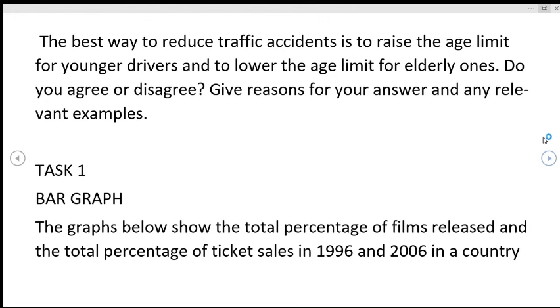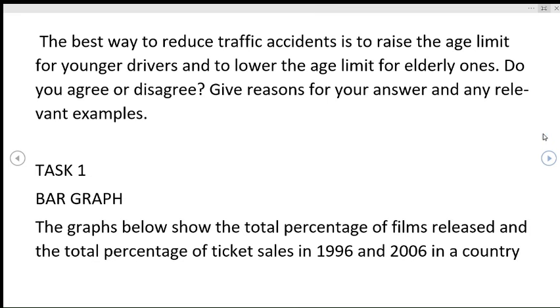Moving on to task 1, the statement for task 1 was: The graphs below show the total percentage of films released and the total percentage of tickets sold in 1996 and 2006 in a country. So this was the image of that question.